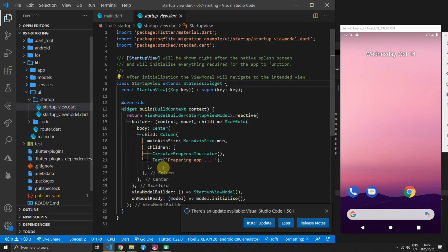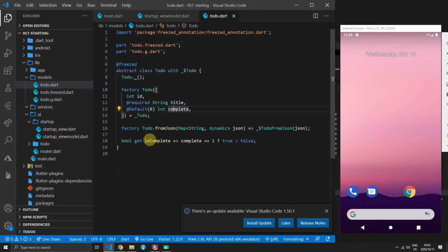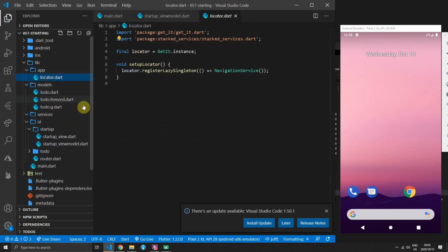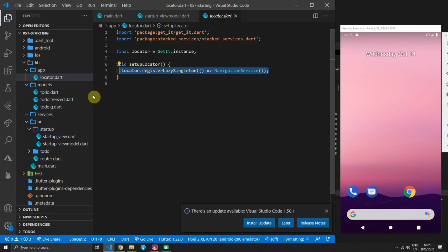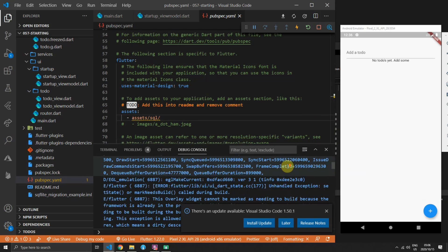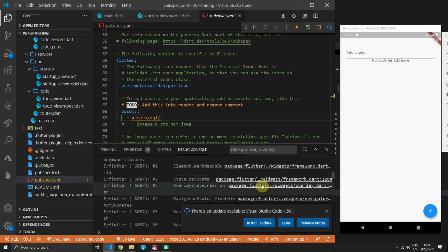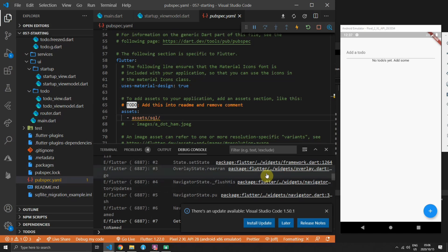Once you've downloaded the code you can open it in Visual Studio Code and get your emulator ready. It has a starter view and a starter view model that calls the initialize function, which then navigates to the to-do view. There you have some UI where you can add a to-do item to your database. The UI has a text field at the top and a floating action button in the bottom right, hooked up to function calls.